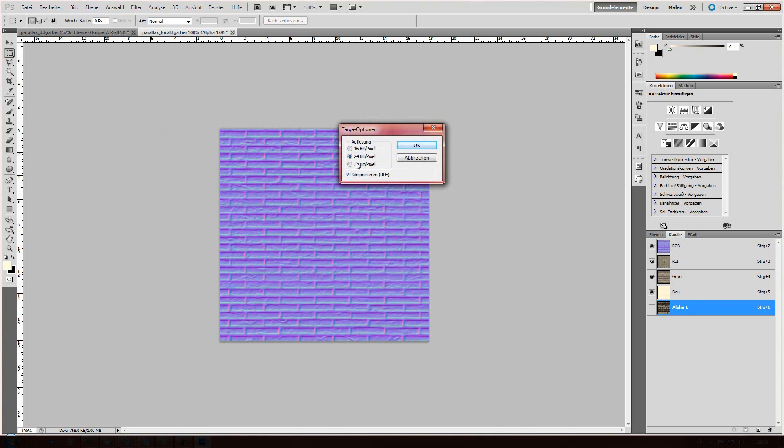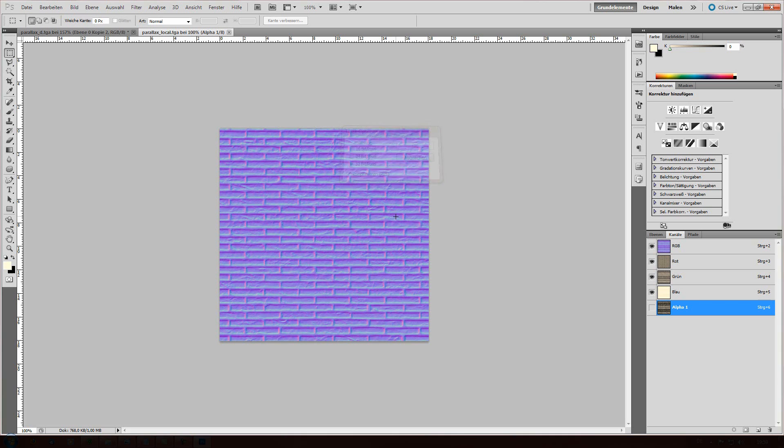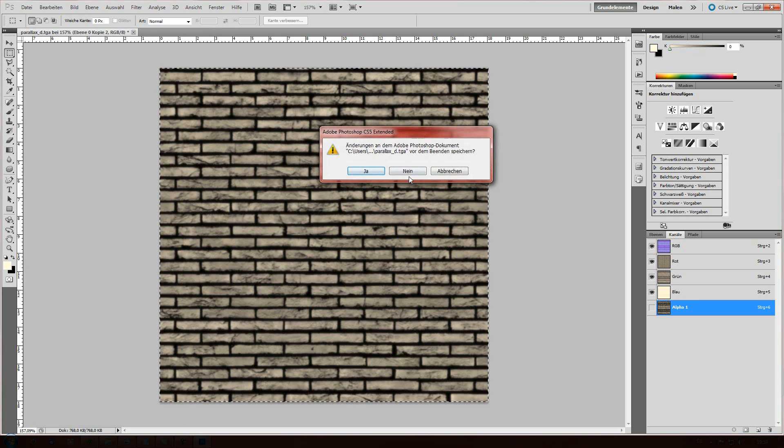So, you're gonna save that again as the local. And make sure it's 32 bit per pixel. Otherwise, the alpha channel wouldn't be saved. Now we're done in Photoshop.